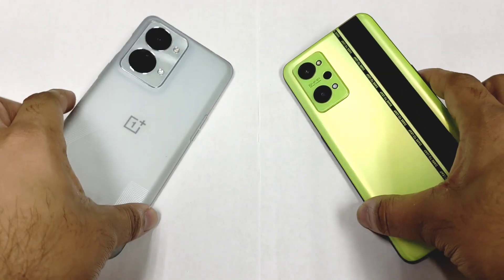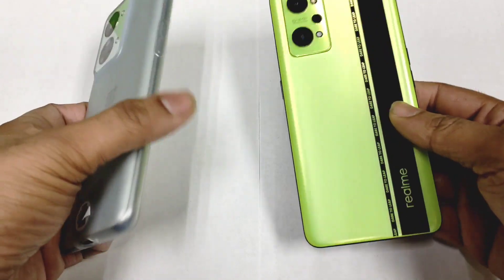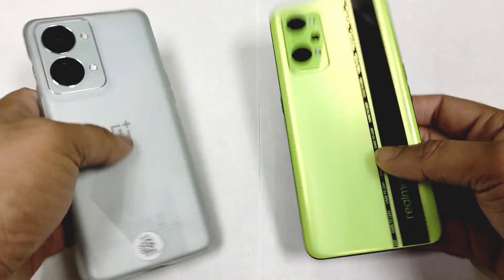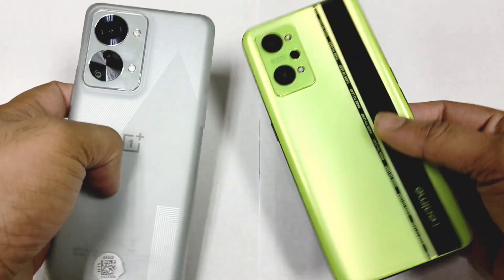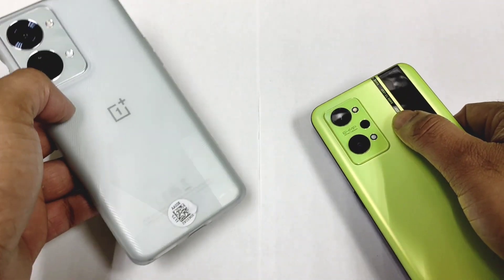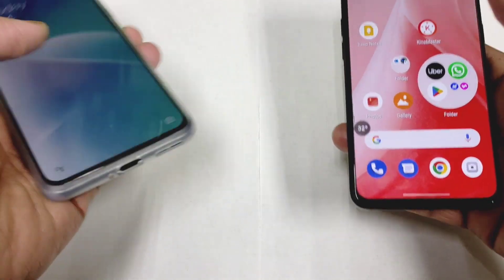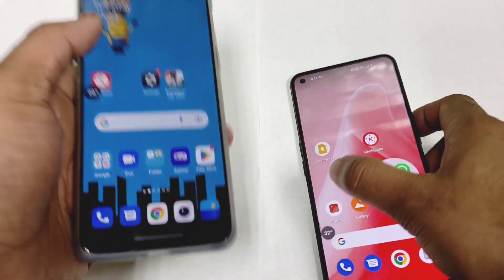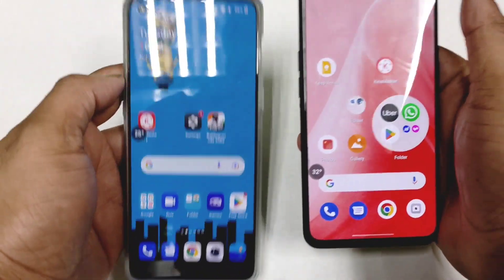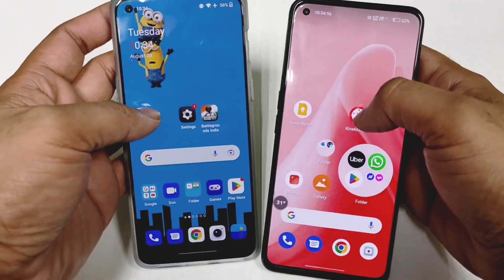Hi friends, welcome back to the channel SciTechQ. In this video, I am going to compare the video rendering speed test between the OnePlus Nord 2T versus the Realme GT Neo 2. So we have the Snapdragon 870 processor versus the Dimensity 1300 processor, and we are going to see the difference between both phones regarding the Canvas video rendering speed test application.